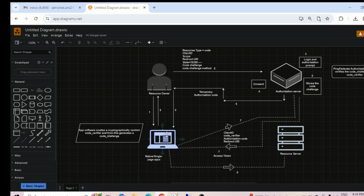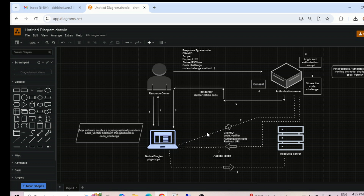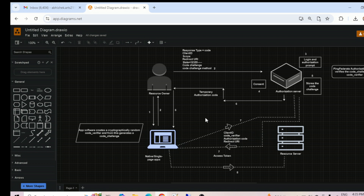Once the authorization phase is complete, the application goes for the token call using backchannel communication. This authorization communication happened via the front channel through the browser, but the token call is a direct backchannel call from the client application to the authorization server — no browser communication is happening there. In this token call, the information sent includes: client ID, code verifier, authorization code, and redirect URI. Notably, we are not using a client secret anywhere in this communication. This is submitted as an HTTP POST call to the authorization server token endpoint.